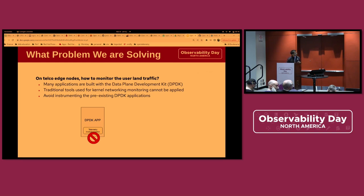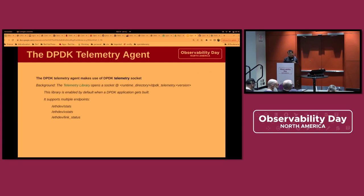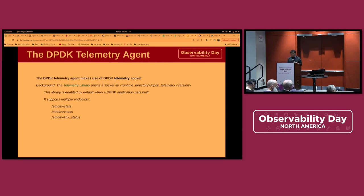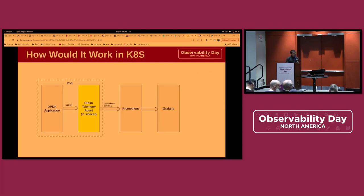That's the problem we're trying to address. We have one extra requirement: we do not want to instrument the DPDK application or change their source code. Our solution is to build a DPDK telemetry agent. This agent leverages the Intel telemetry socket to get the DPDK traffic metrics. You can follow the link on this page for more information on how the Intel telemetry socket works.